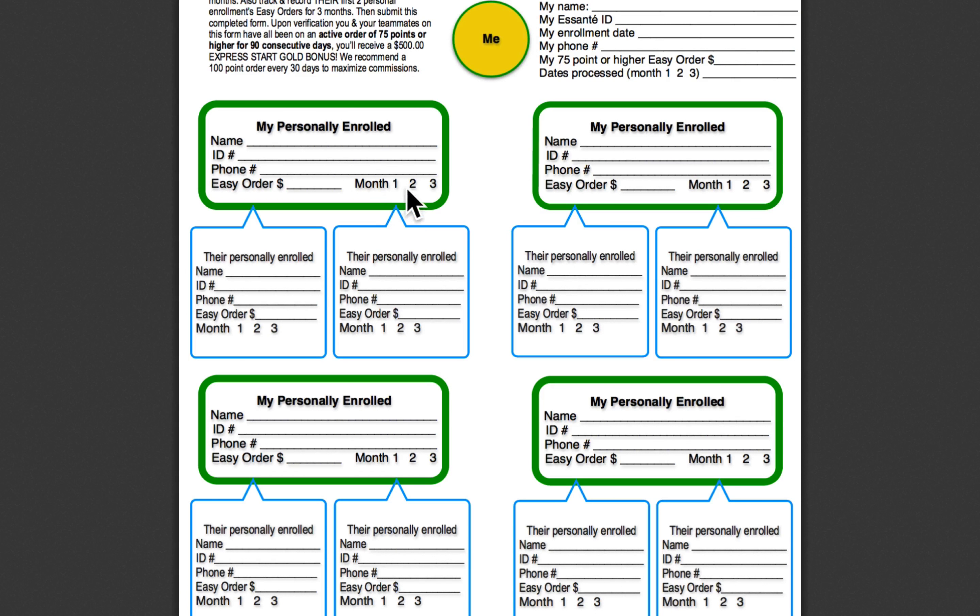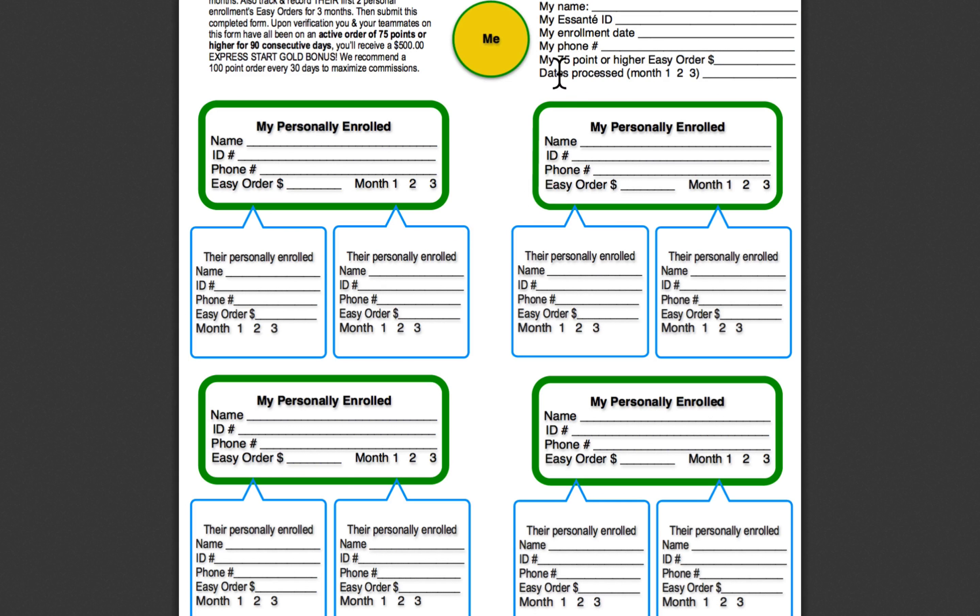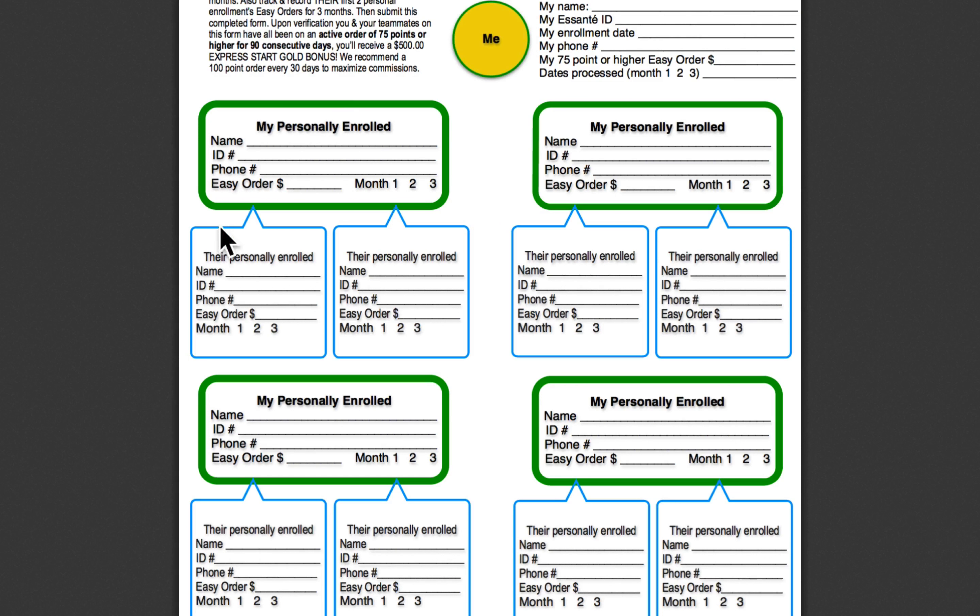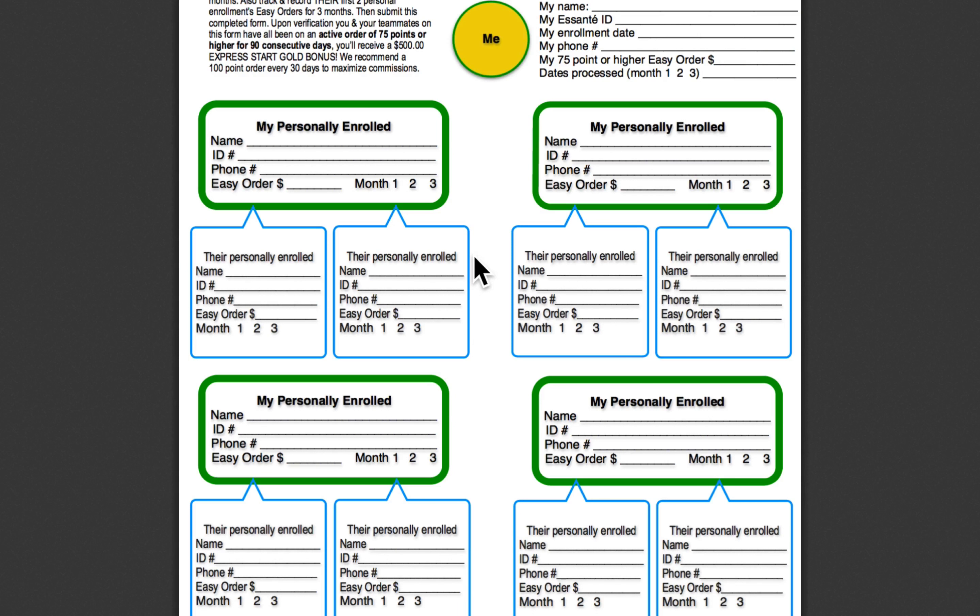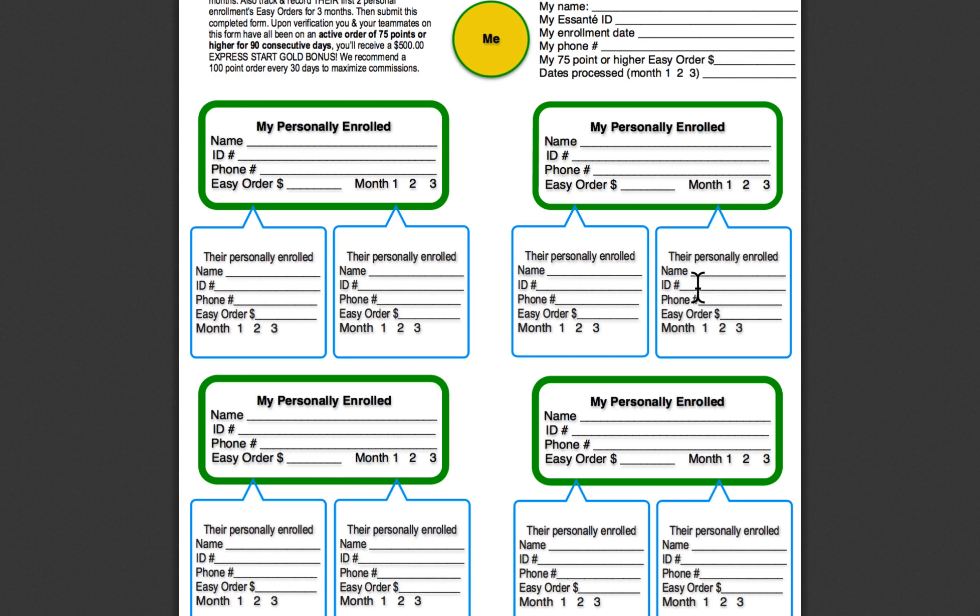So month one, you did your 75 points, month two, month three, and then your people. They did 75 points every 30 days. And not only your four personal people that are in the green box, their two people. So as you can see, this sheet's going to be technically 12 people plus you. For you to monitor 12 people, you don't need to be calling all 12 people. You are going to want to call your four personally enrolled, and they're going to update you on their two people. So by filling out this sheet, and then replicating that for everybody that you personally enrolled,